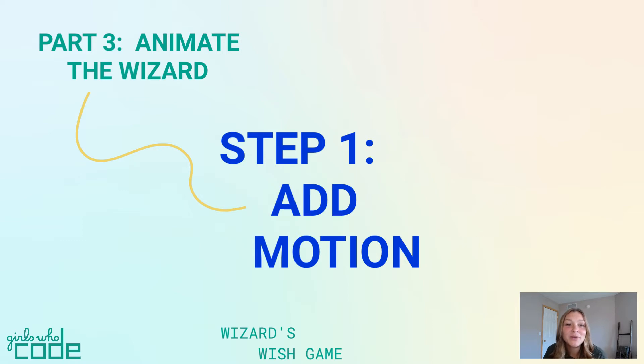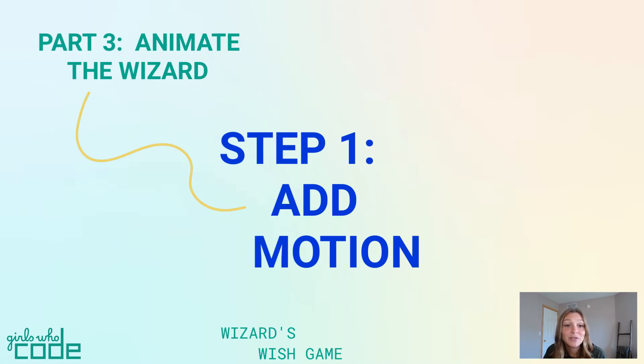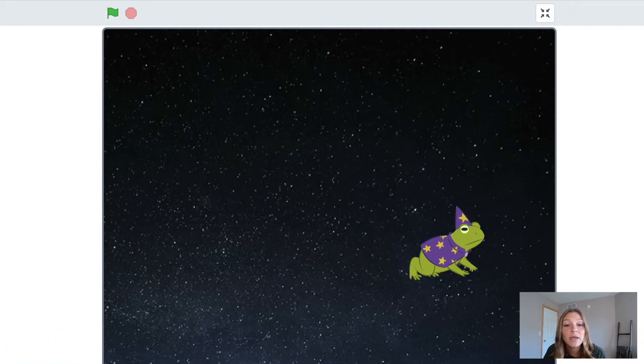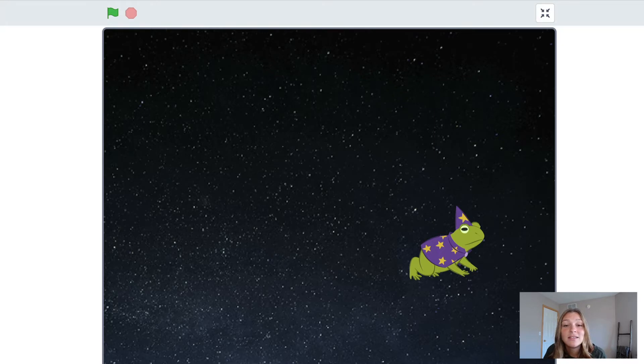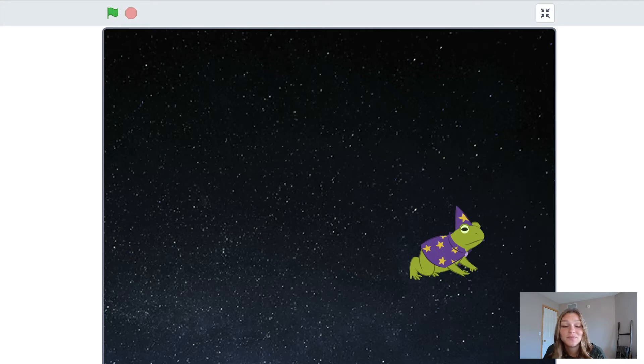Hello! I'm Ashley with Girls Who Code, back with Step 1 of Part 3 in the Wizard's Wish game tutorial. Now that we have created the components to our game, it is time to add some movement to our sprite. How do we tell Scratch where to place an object on the stage? Let's find out.